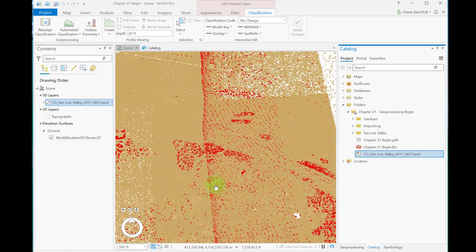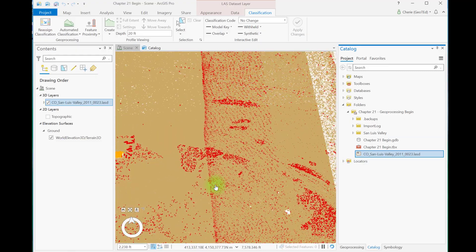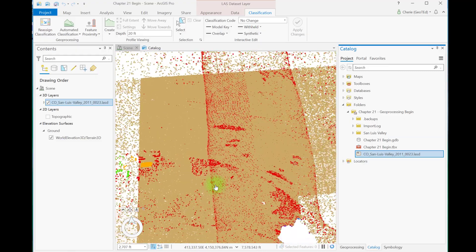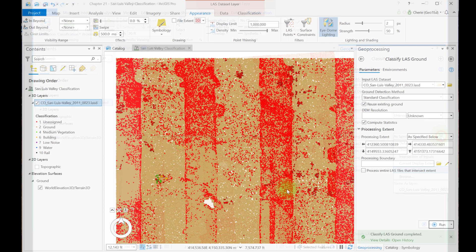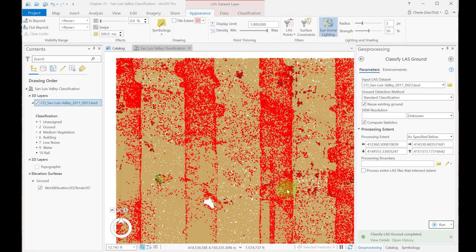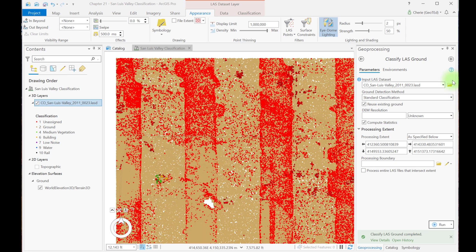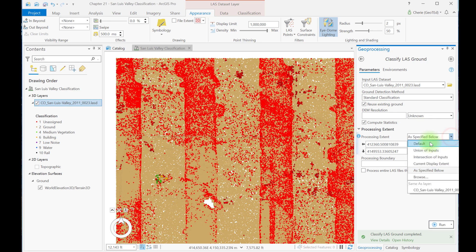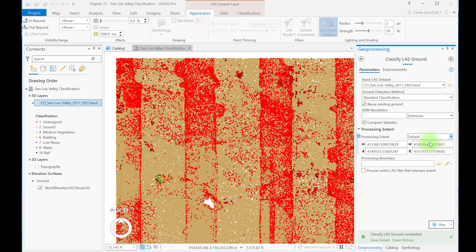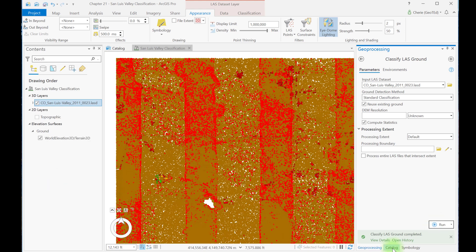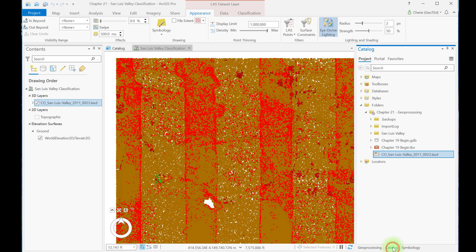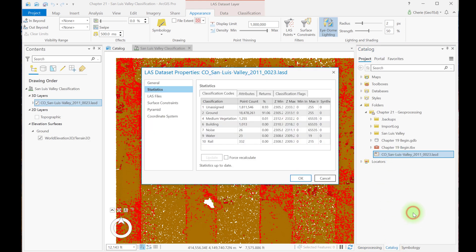Let's zoom out and run the tool one more time, but for a greater extent. We'll go ahead and process the entire dataset for ground points. Leave all settings as default. Be sure you reuse existing ground. Change this to default, which will run for the entire set then, and run the tool. Viewing the statistics, we see that after the entire dataset has been processed, there are still a significant number of unassigned points.